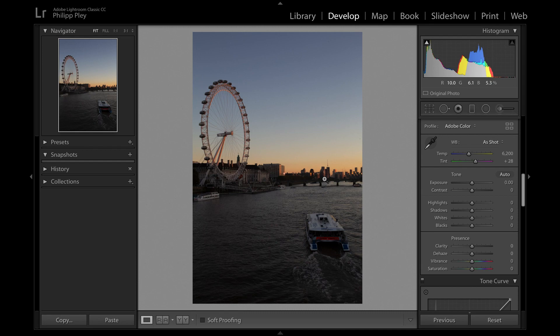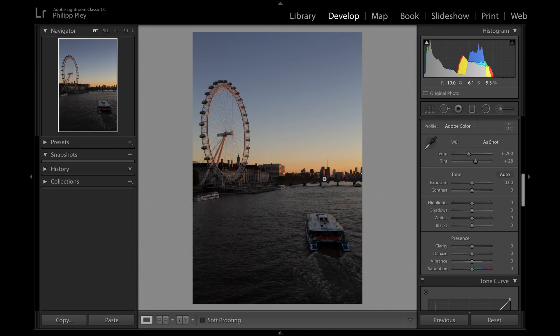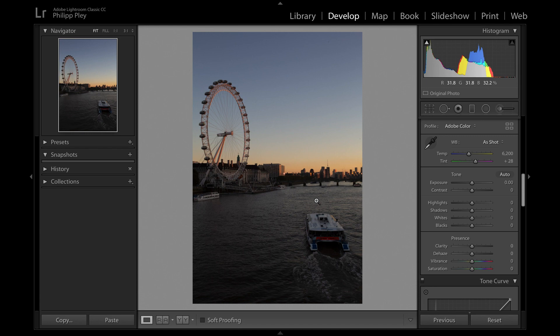Here we are in the Lightroom develop module and the example photo I chose for this tutorial is this photo of the London Eye with a boat in the foreground. The reason I chose this photo is because it's a very well balanced and exposed photo, which is the perfect example to show you. You can see in the histogram in the top right corner there's a lot of detail in the shadows, the midtones, and the highlights aren't overexposed at all.